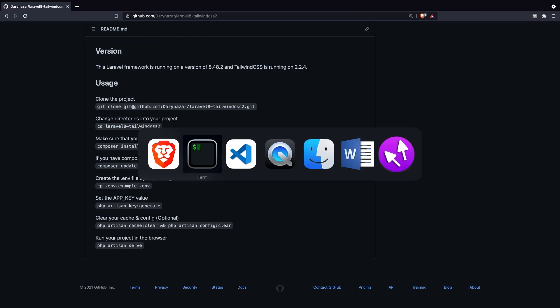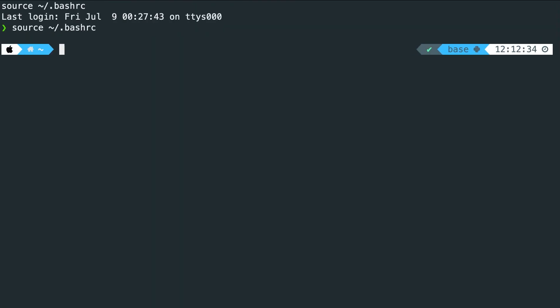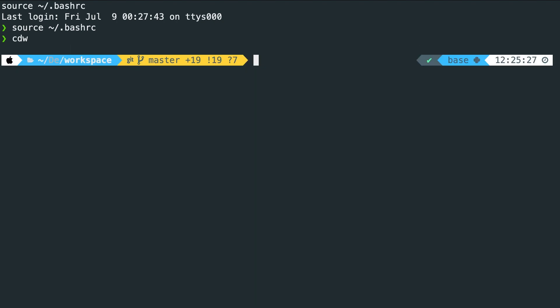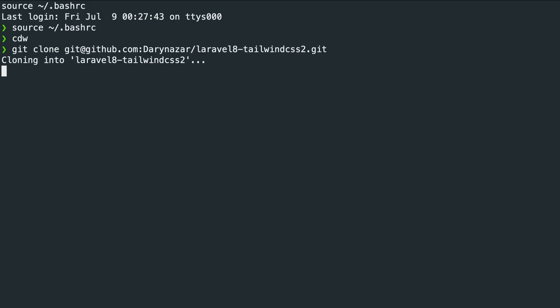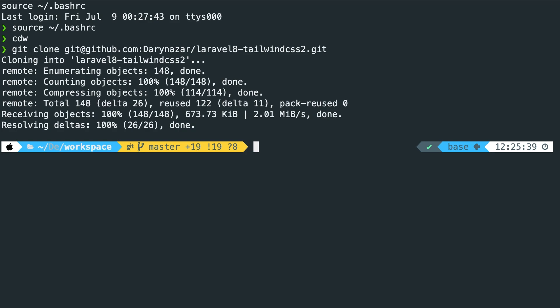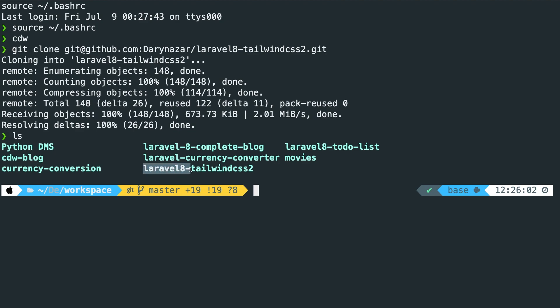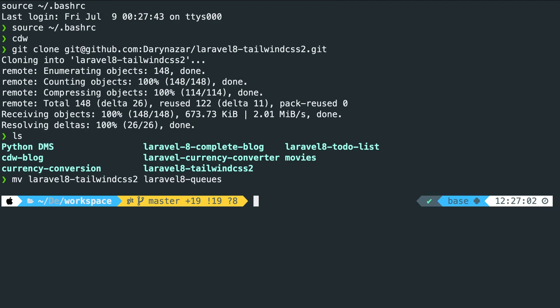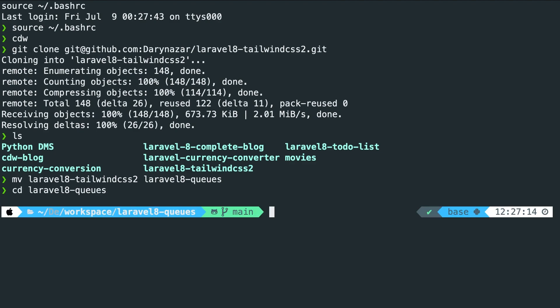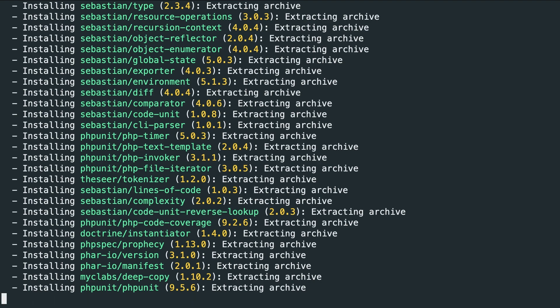Navigate to the location where you have stored your Laravel projects through the CLI. I have a command called cdw for my workspace. We need to perform git clone and pass the URL we just copied. Once cloned, let's change the folder name — the project is named laravel8-tailwindcss2, so we'll use the mv command to rename it to laravel8-qs. Then cd into the laravel8-qs folder and run composer install. It didn't take long since the project doesn't have composer dependencies pushed to git.